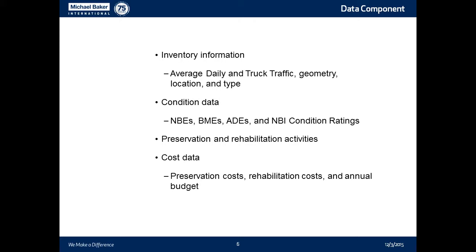What is more difficult to find is the cost. We do a very good job of recording inventory information and condition data, but we don't do a very good job of collecting costs. I've been fortunate to look at information from a few states, and if you want to look at good cost information, go to Michigan and go to South Dakota — they have very good information.